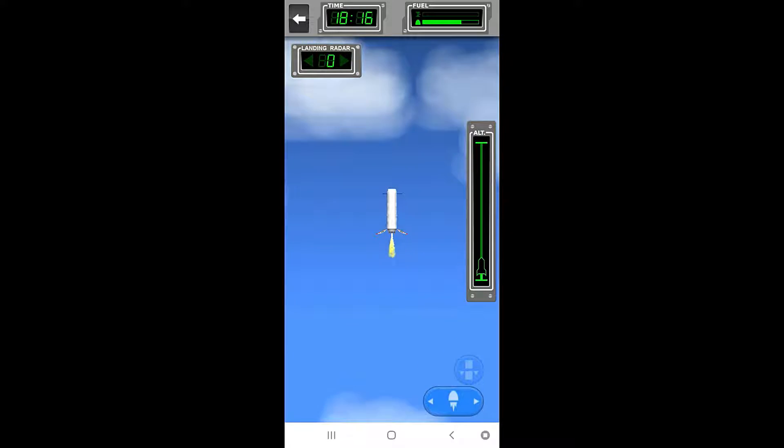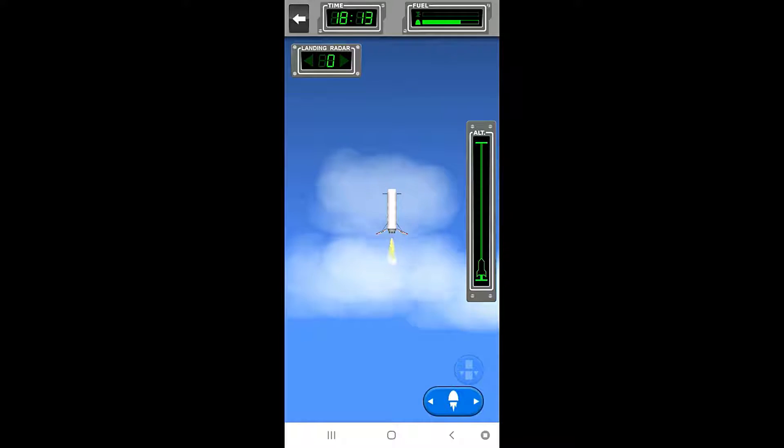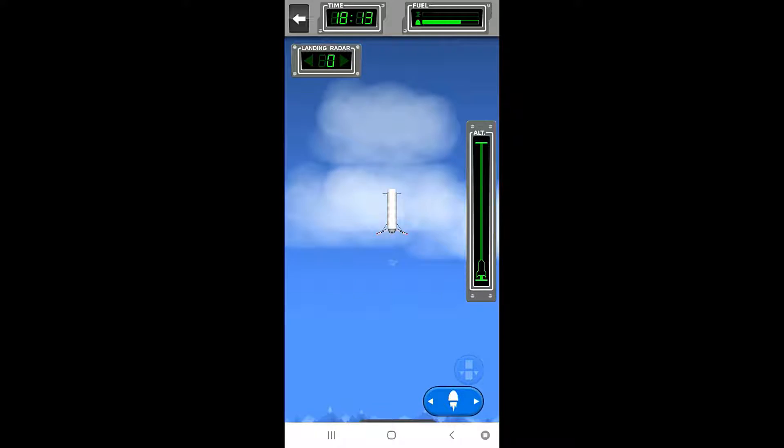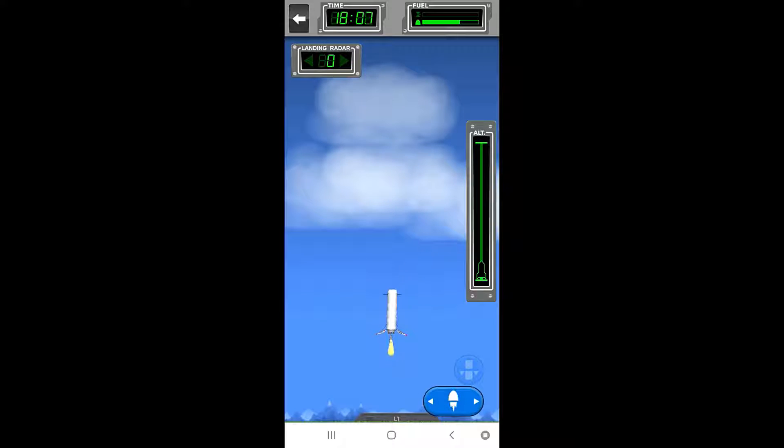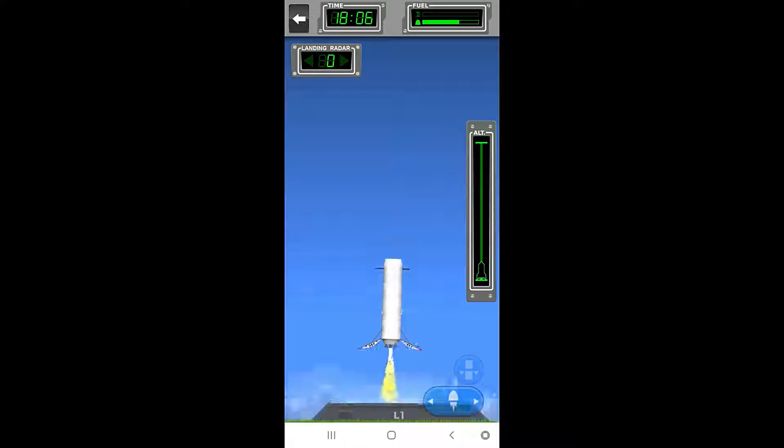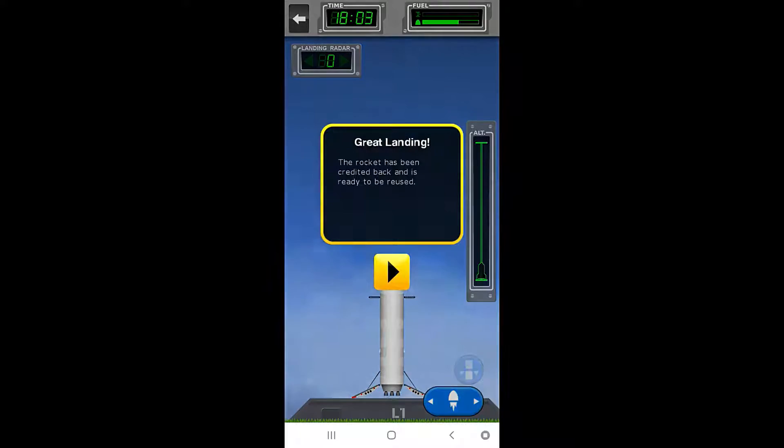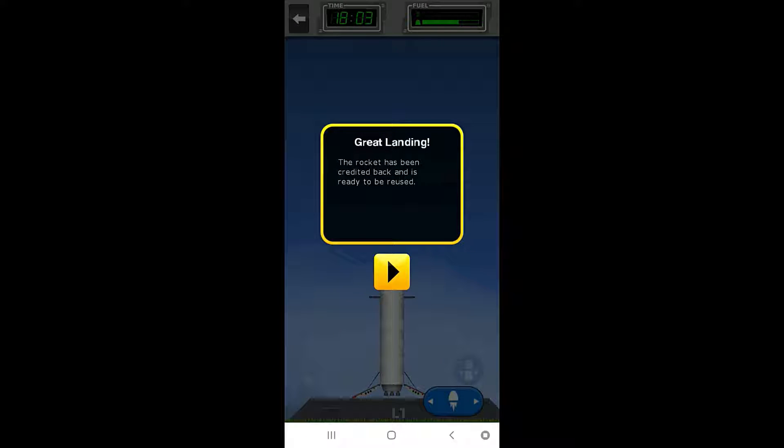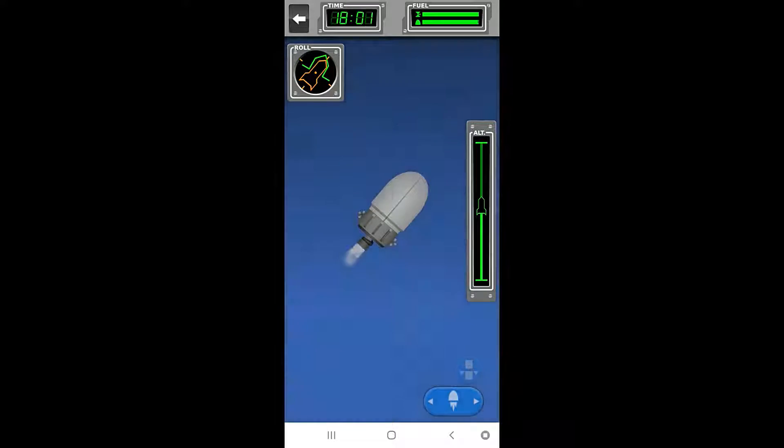There we go. We're on it. We can boost. You know, just keep ourselves pulsed. Okay. Get ready. Nice, soft, easy landing. Boom. Just like that. Great landing. The rocket has been credited back, and it's ready to be reused. Okay, so, next.